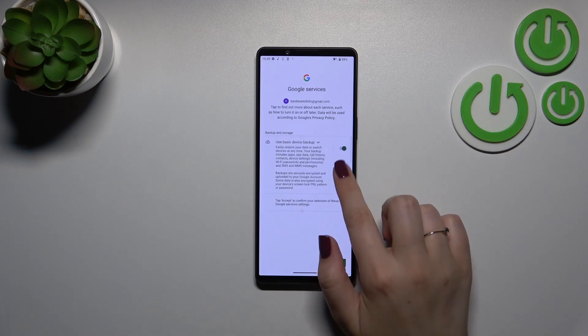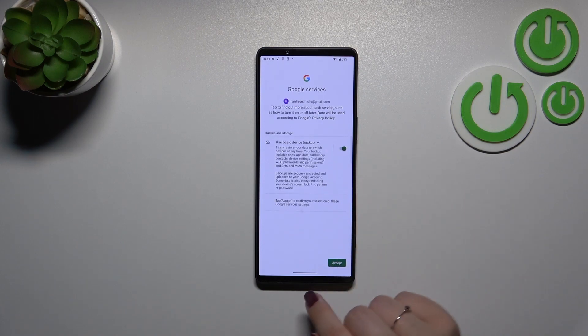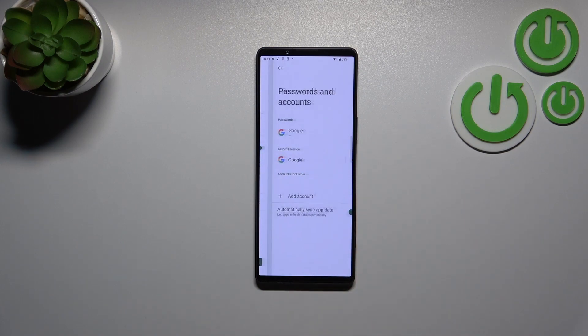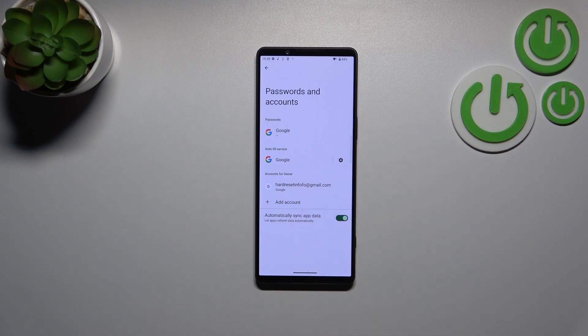Here we've got the shortcut of backup and storage info so just tap on Accept and as you can see we just successfully added our Google account to this device.